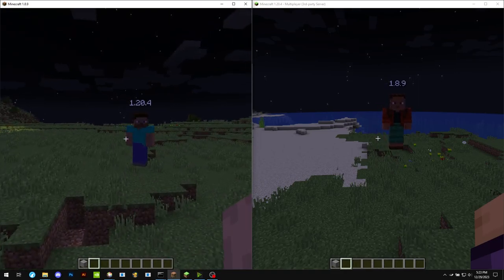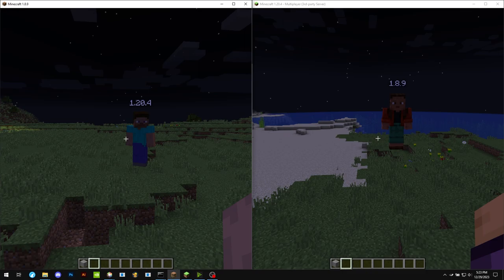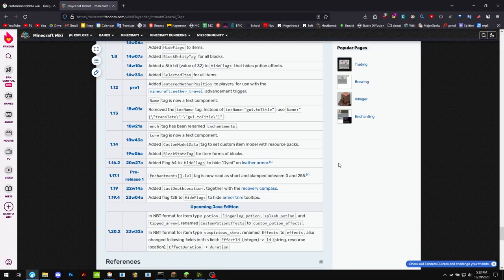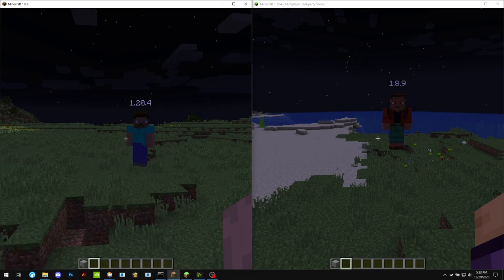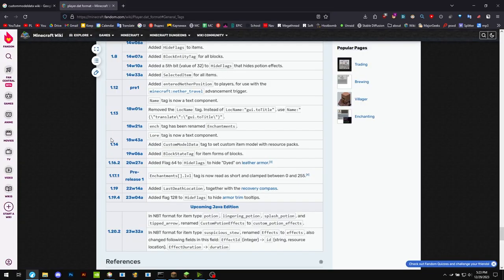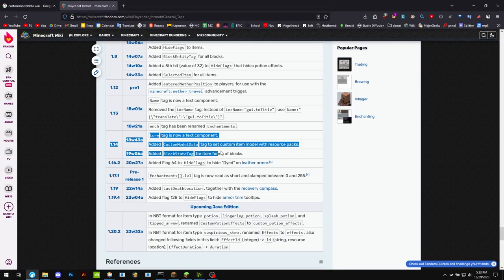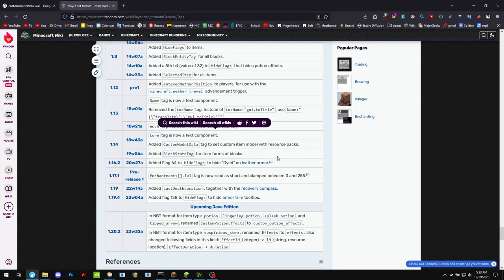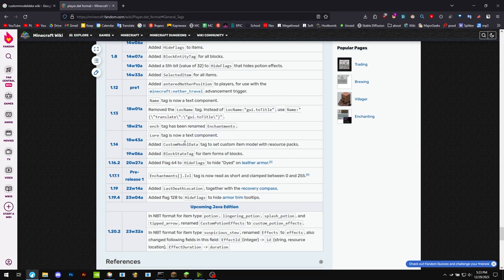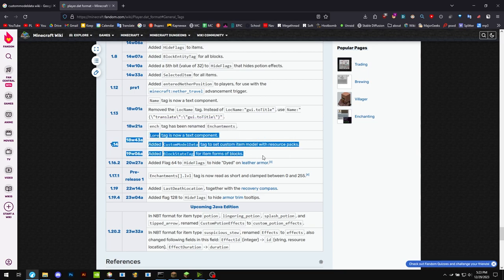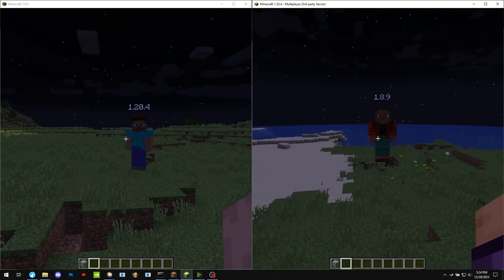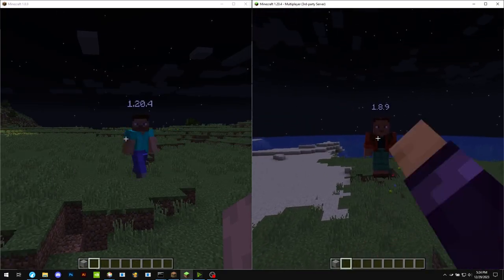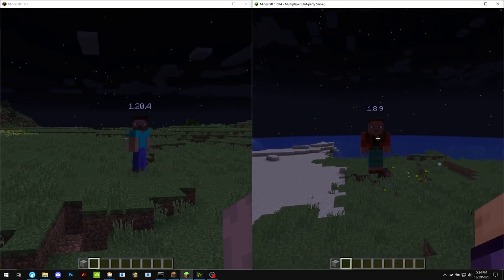That might be nice. And then if it's a version above 1.14, they added something called custom model data into the game, which is basically the MCpatcher but built in, so you don't need a mod installed like Optifine. So if your game is 1.14 or newer, you can use custom model data to create custom textures for items that are renamed or have NBT data.